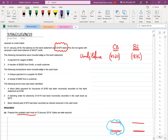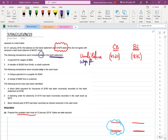Number one: payment for wages. The following transactions were included only in the bank statement, meaning these transactions were missed — not recorded in our cashbook. Usually payment of wages is first recorded in the cashbook and then appears in the bank statement, but this question says it is not recorded in the cashbook. If you are paying wages, your cash balance is definitely going to decrease.